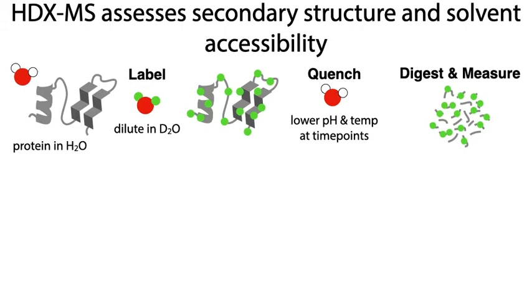This provides information about the location and extent of uptake. By quenching the reaction at different time points by lowering pH and temperature to stop the exchange, you get information about how quickly the exchange is occurring.